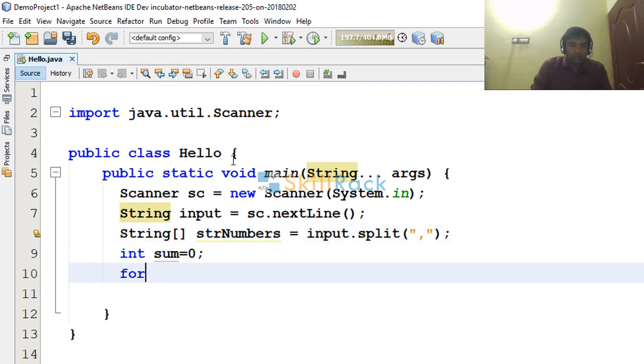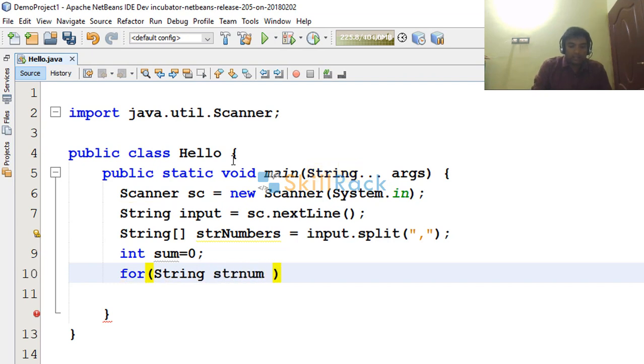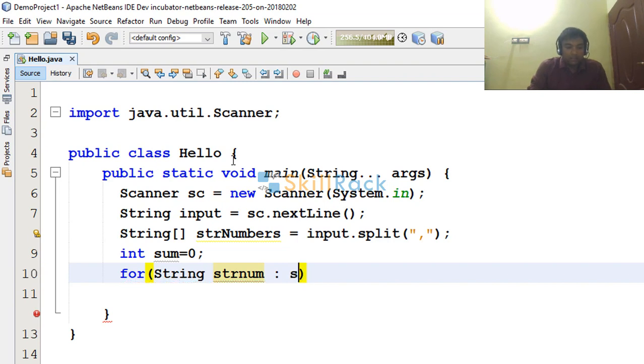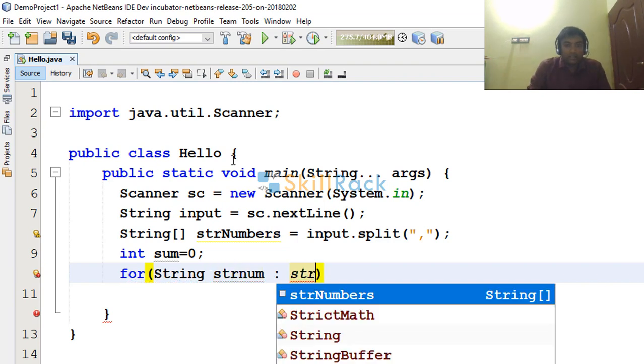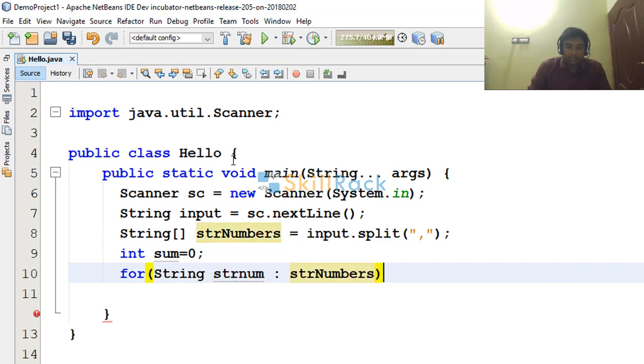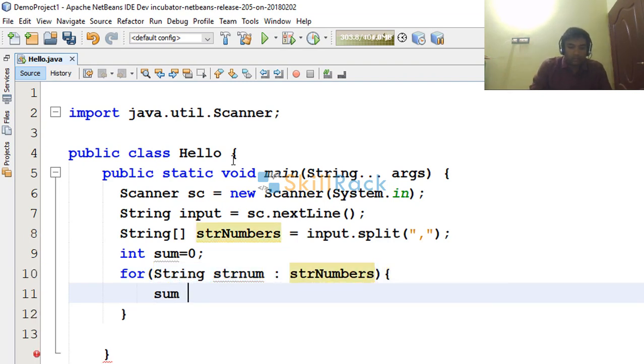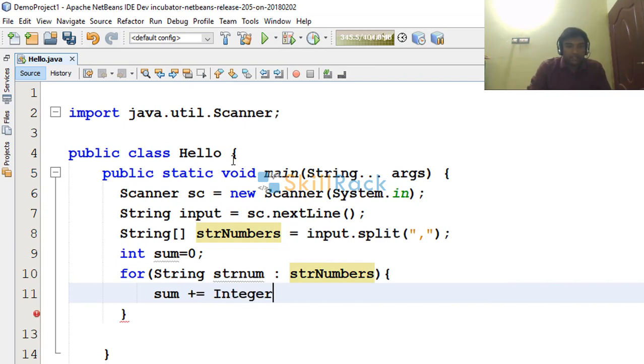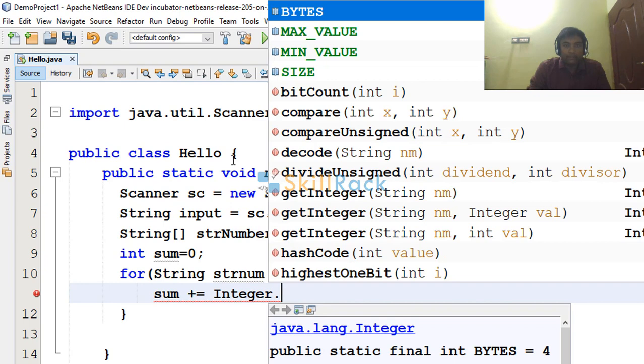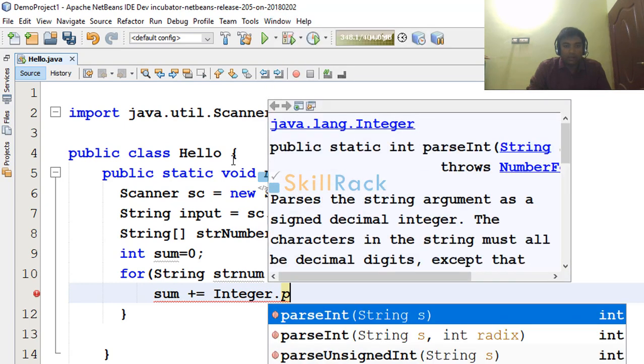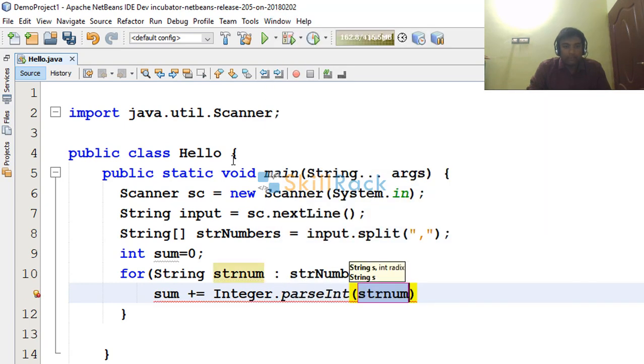So now for string strNum, that is the number represented as a string, string in string numbers, sum I am adding it to the integer value of that strNum. So to do that I am using Integer.parseInt.